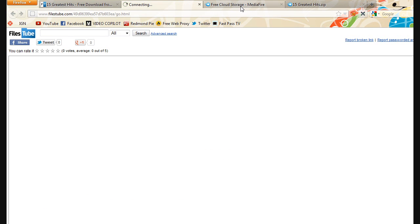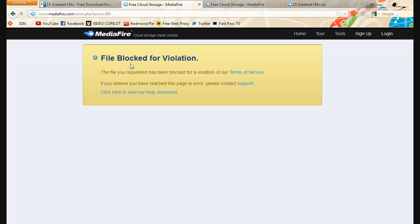So I don't understand why it tells me, why it says file blocked for violation.